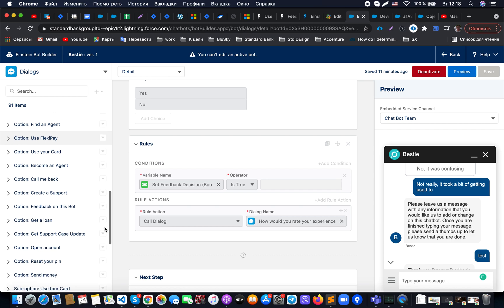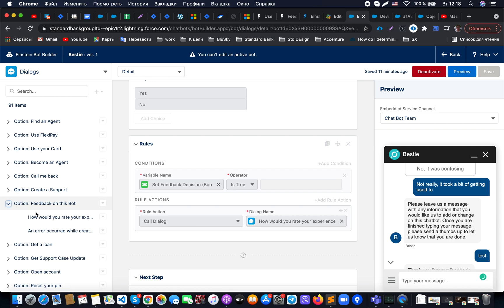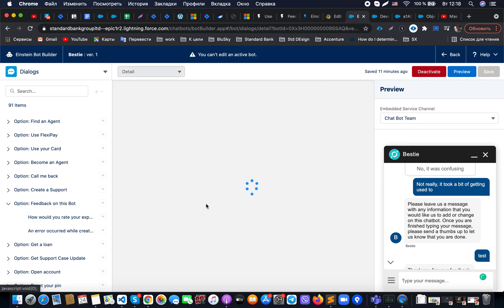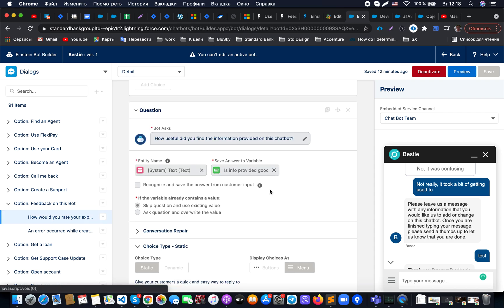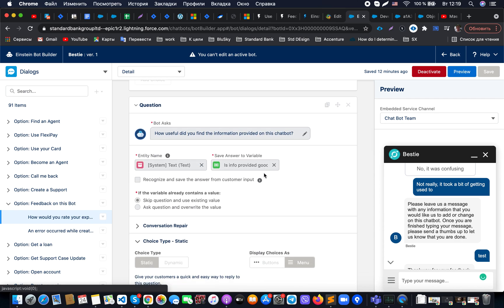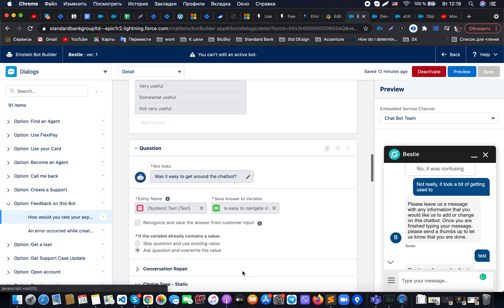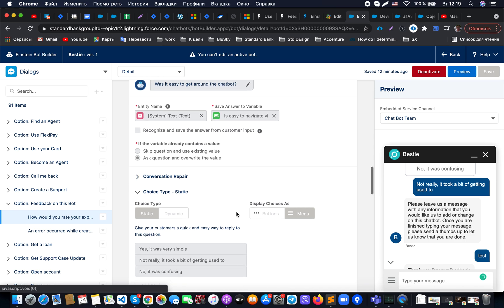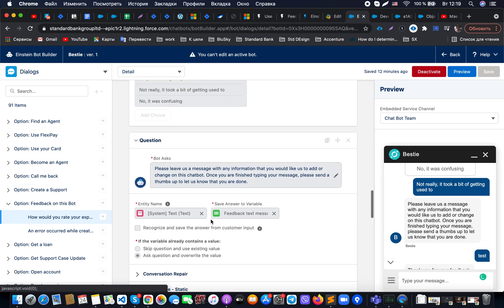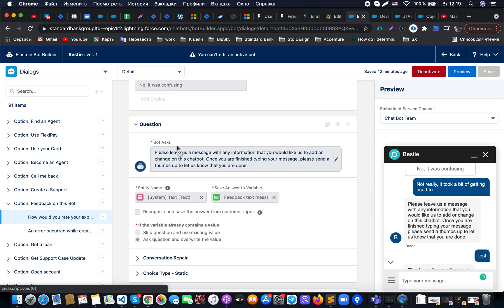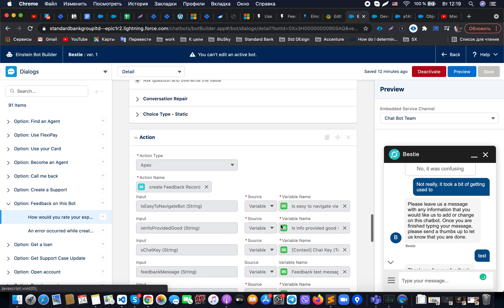Once that's done, here we have an additional sub-menu related to feedback on this bot. Let me show you — this specific menu contains a flow that allows us to interact with the customer and ask all the questions, such as whether the information was useful. We capture answers into separate string variables, provide static options for navigation questions, and also allow the customer to enter free text into a variable.